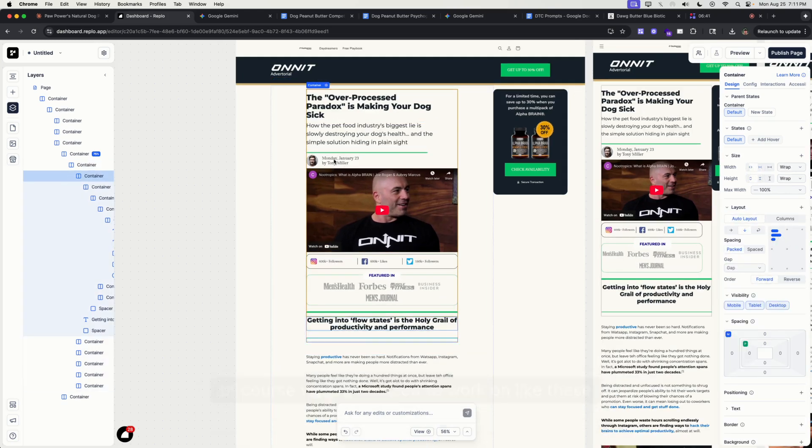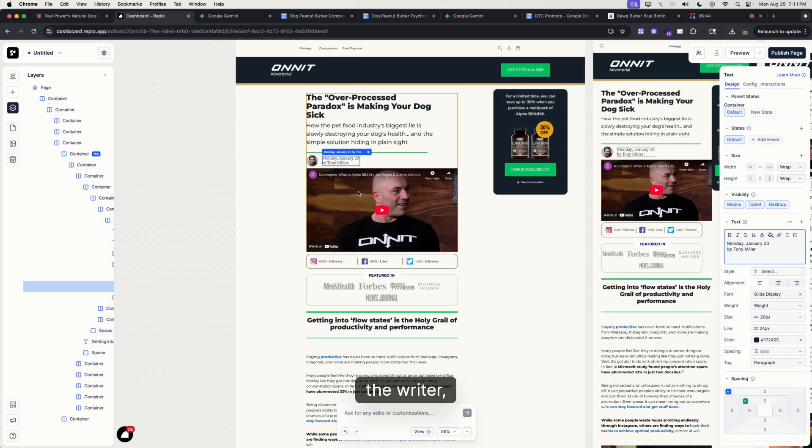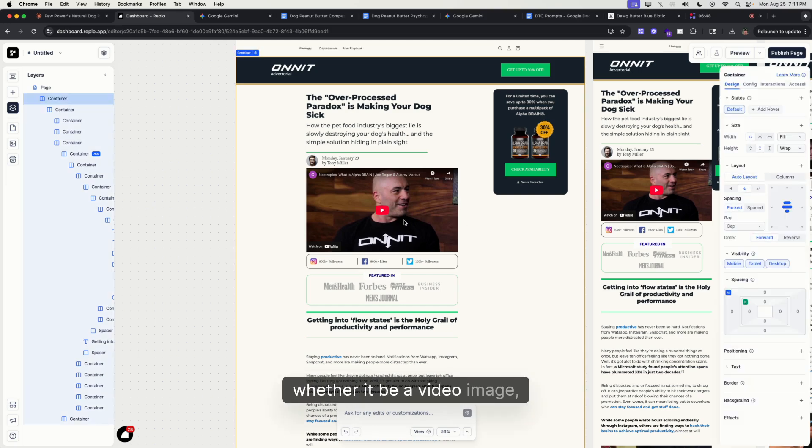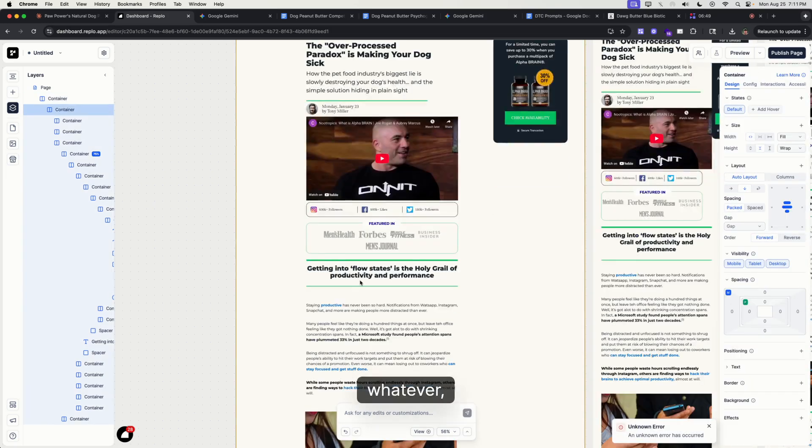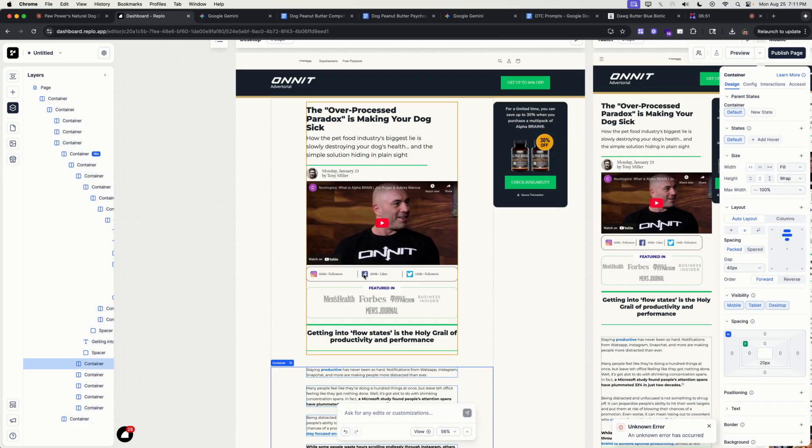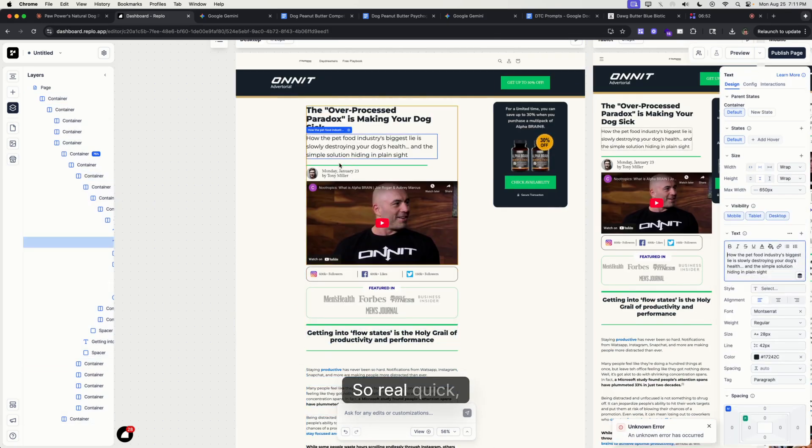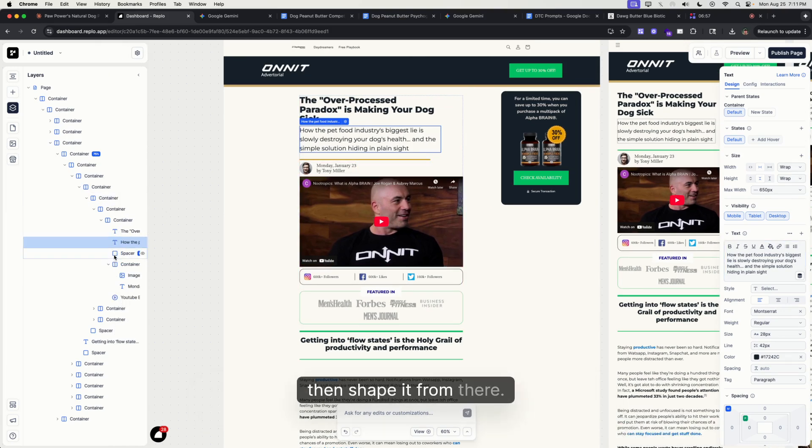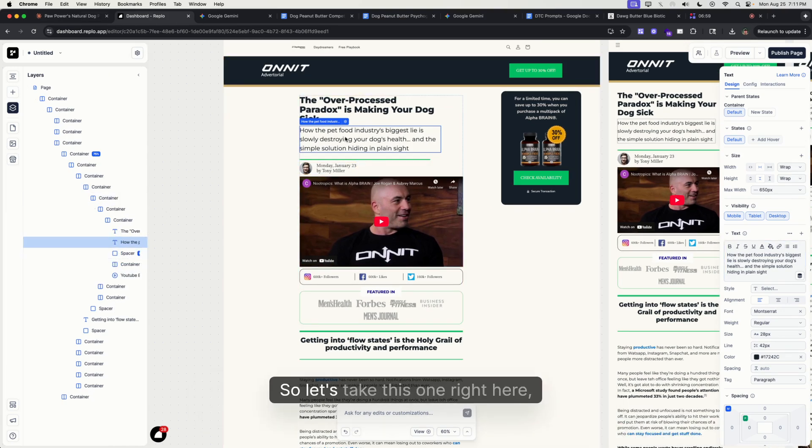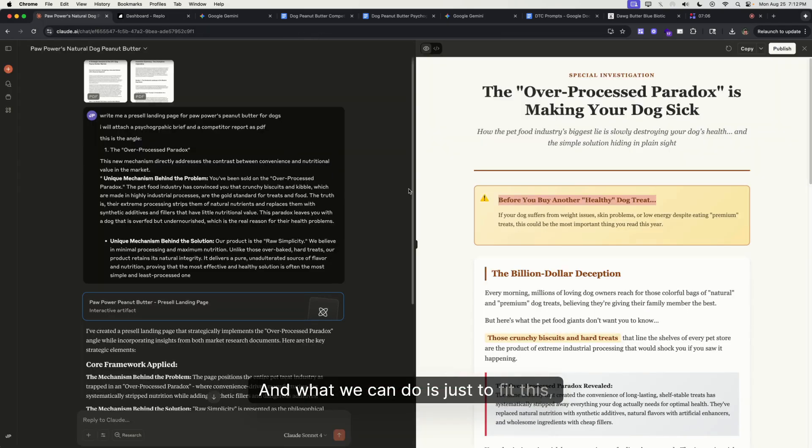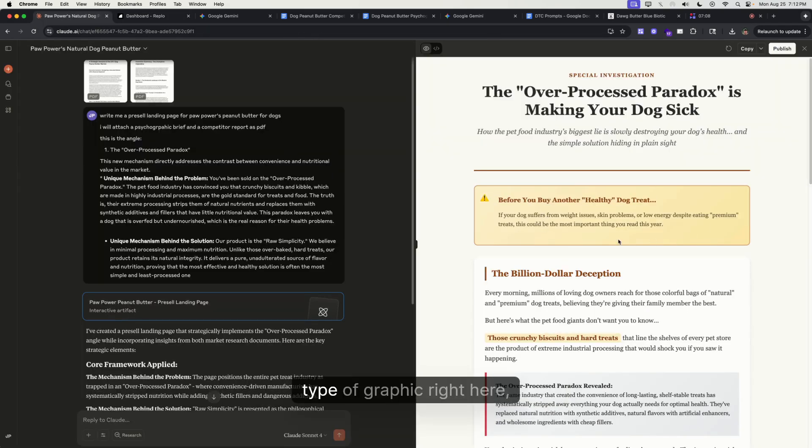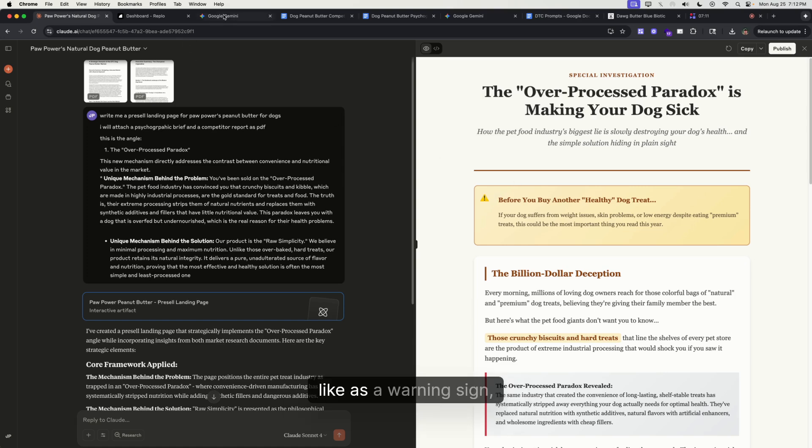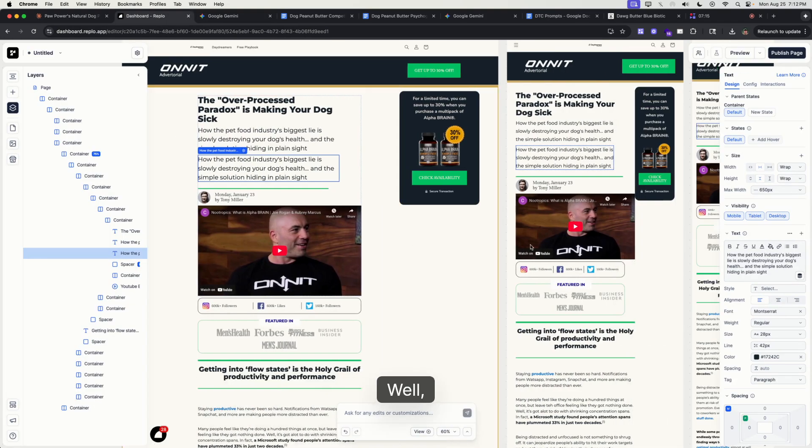Before you buy, right? We can do something like... Of course, we would need to work on these smaller elements like the date, author, the writer, the graphic—whether it be a video, image, whatever—and even adding more elements. Real quick, what I like to do is just reuse other elements and then shape it from there. I'll show you what I mean.